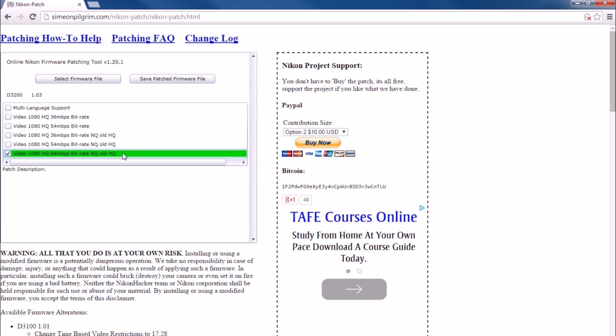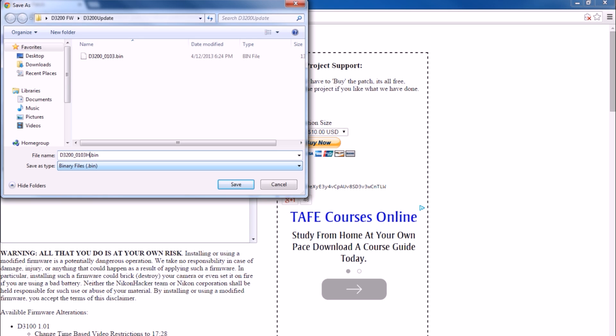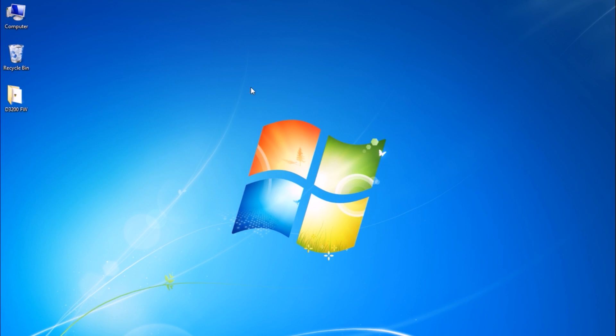Now simply choose the option right for you and click Save Patched Firmware. Name the firmware anything you like. Close the browser and navigate to the folder where you saved the new patched firmware.